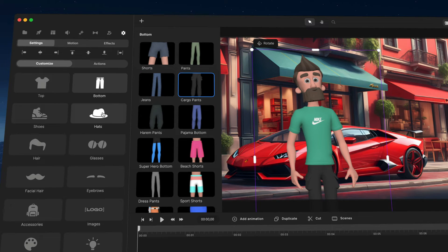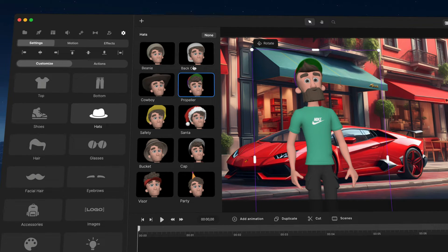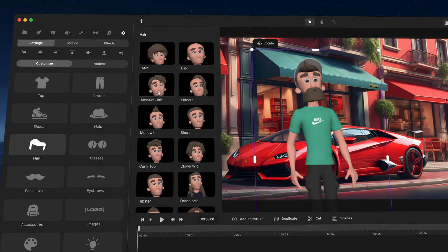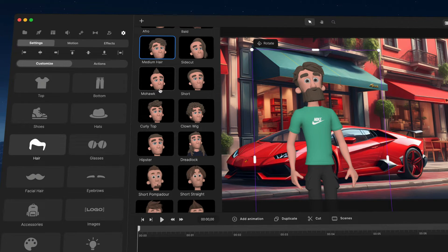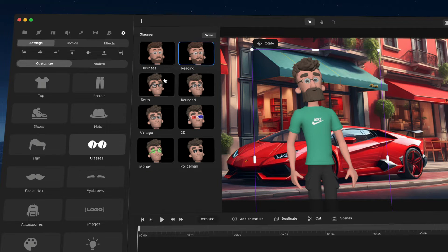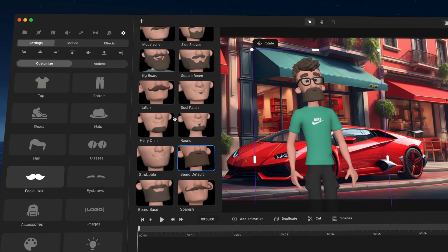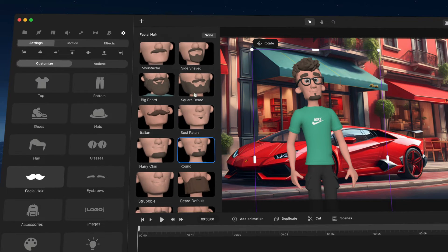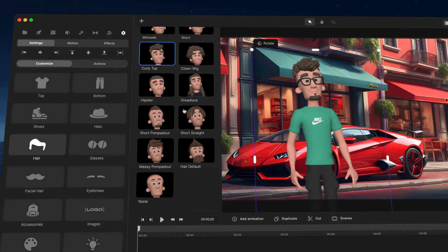You can add different tops, change the trousers, add hats, and mix and match different props. You can also change the hairstyle — there are different styles to choose from — and you've got glasses and facial hair options too, like a Spanish-style mustache or a big mustache. I'll go ahead and add some dreadlocks on him.